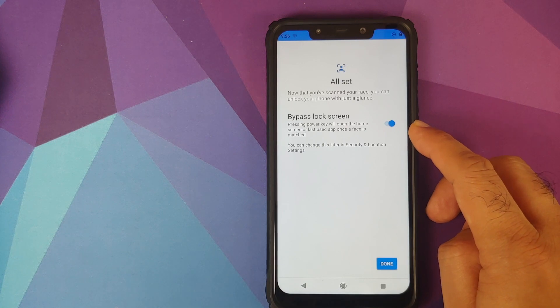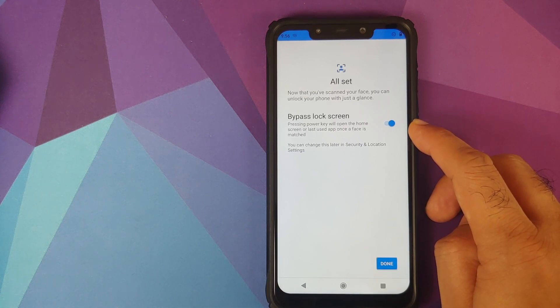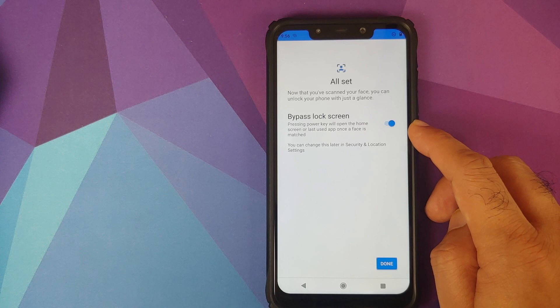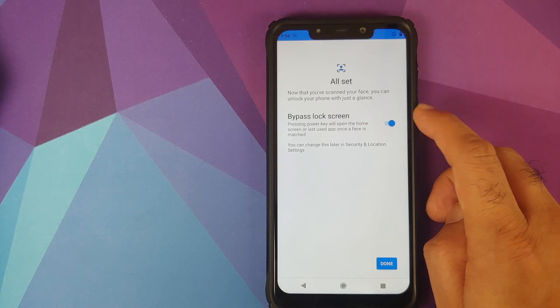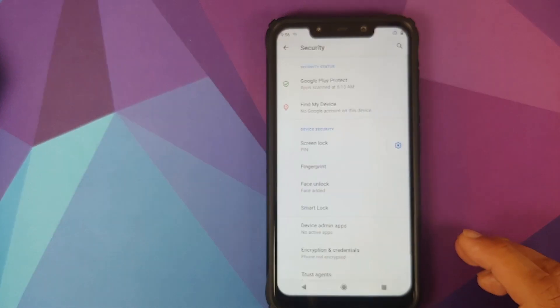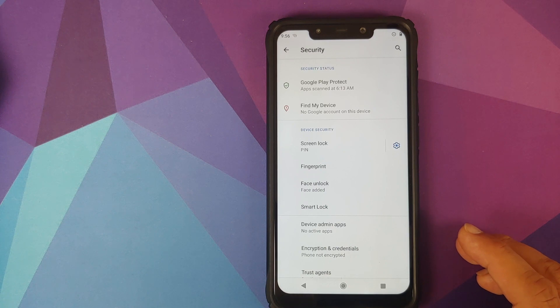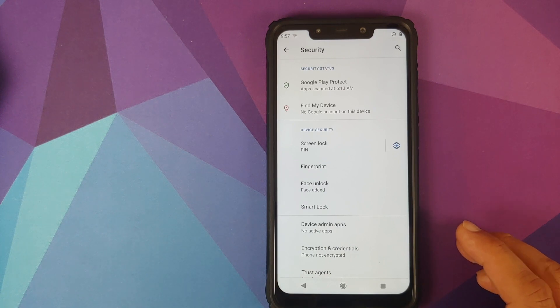In which case pressing power key will open the home screen or the last used app once a face has matched. You can either enable or disable this toggle. I'll just enable it and there it is, I have successfully set up face unlock on my POCO F1.